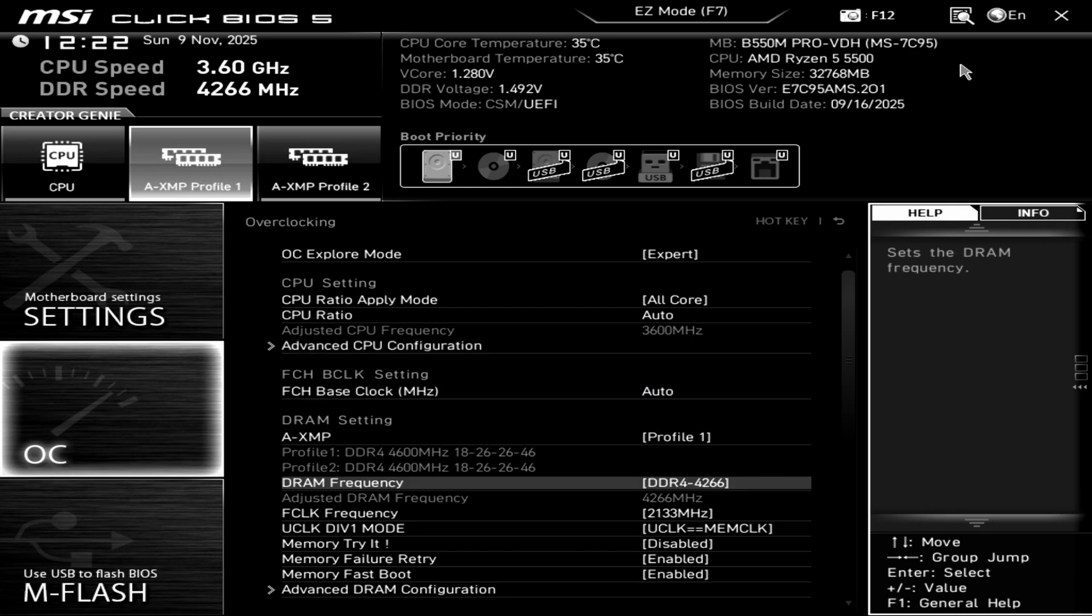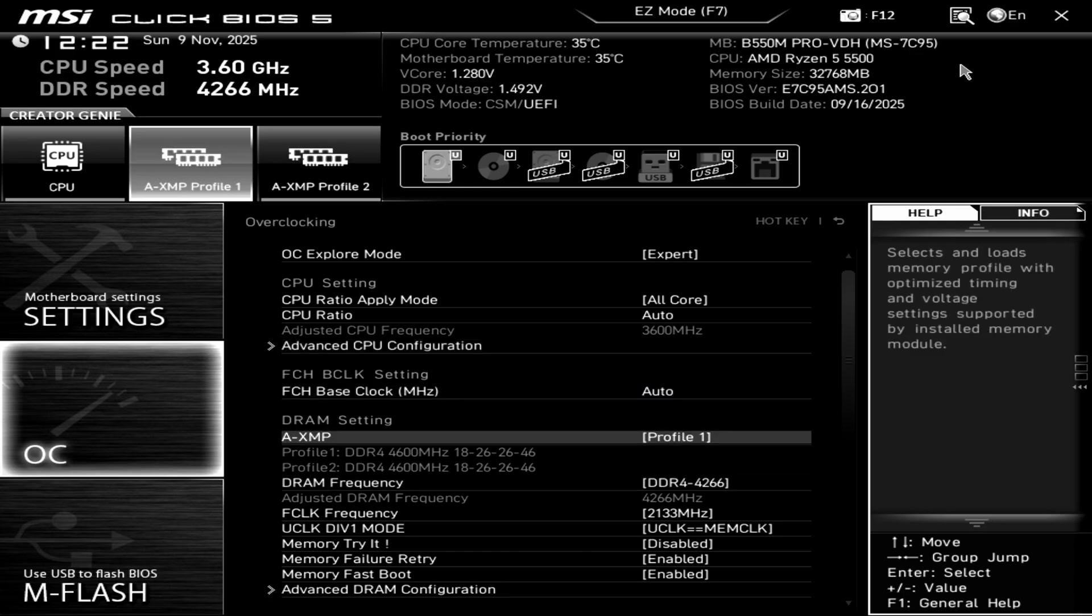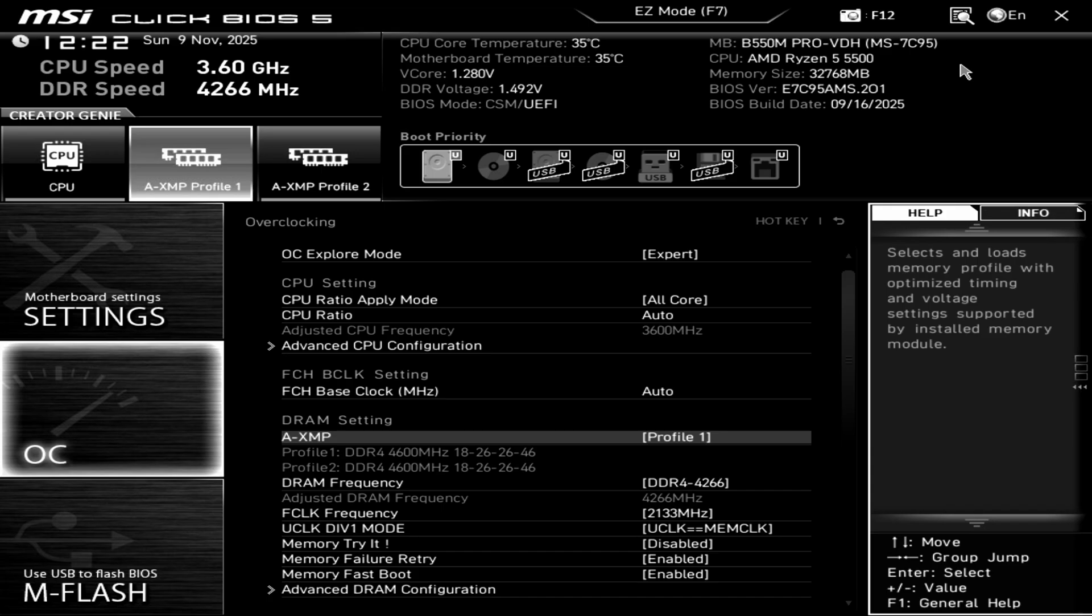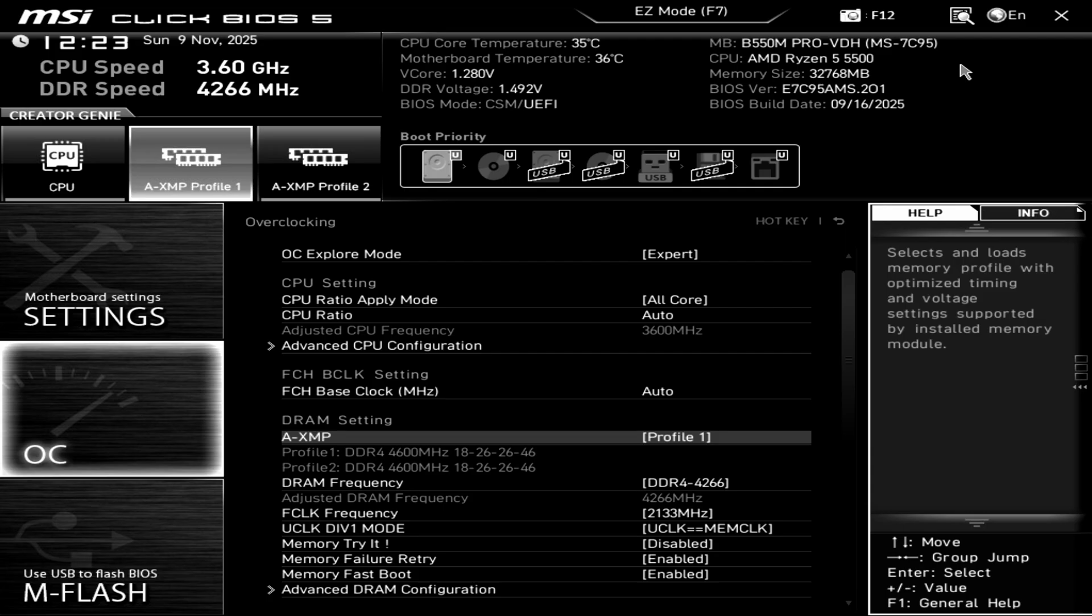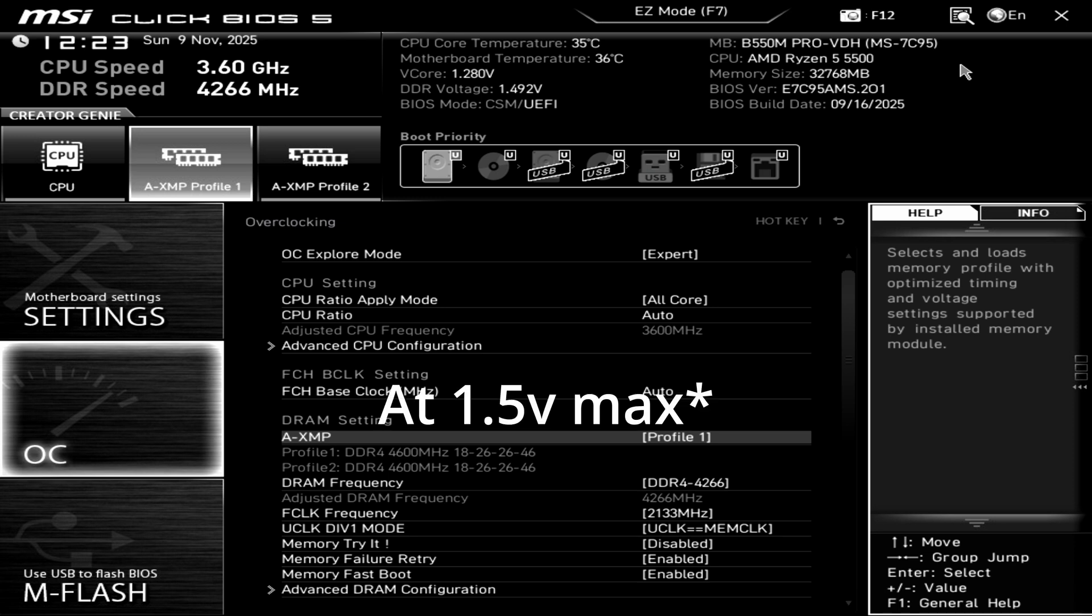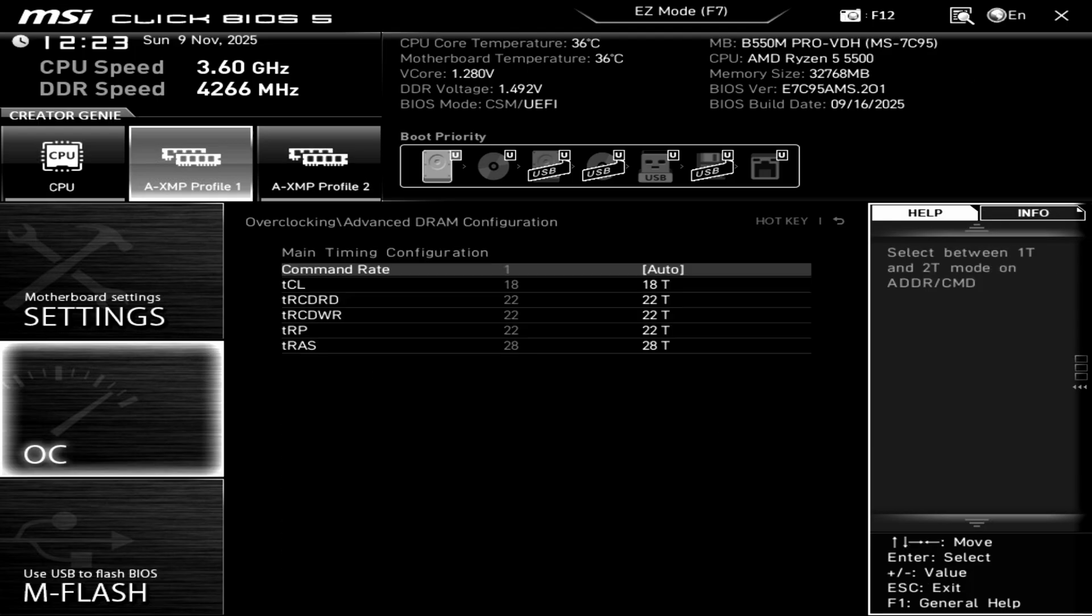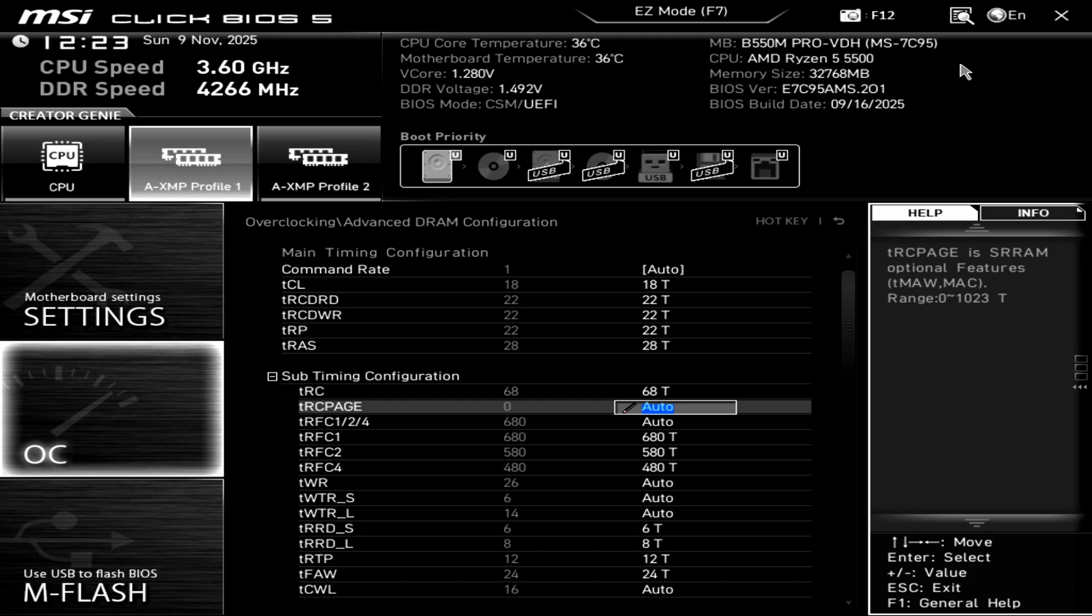The kit here by default is 4600 megatransfers per second. The ICs are made by Micron, this is Micron E-revision, and Micron E-revision loves to overclock. If you look through Typhoon Burner and you see that you have Micron E-revision, your kit will potentially be able to overclock past 4000 megatransfers per second. Samsung B-die is even better, and Hynix DJR is another type of IC that you can overclock this high as well.